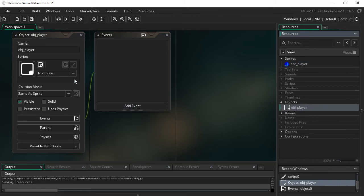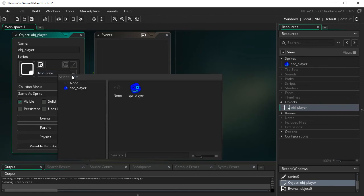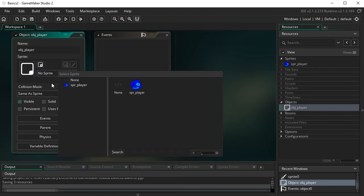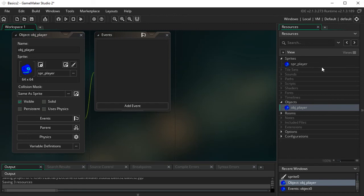Now we create an object and name it OBJ_player — OBJ standing for object. That way our code can recognize the difference between the sprite resource and the object resource. We assign a sprite to the object by clicking where it says No Sprite, and all your sprites appear. We choose SPR_player, and you can see it takes on that sprite in the resource panel too.